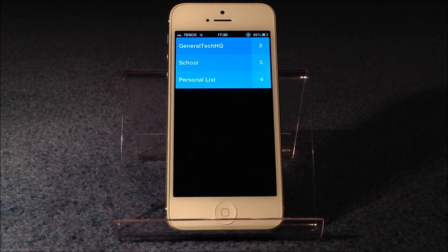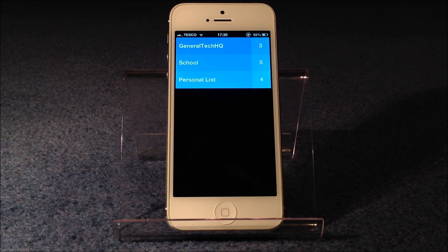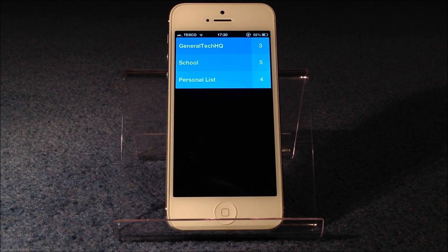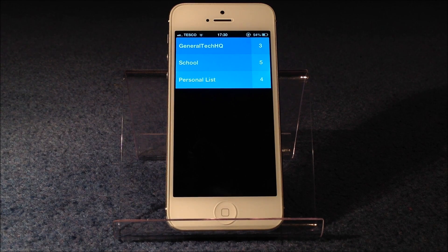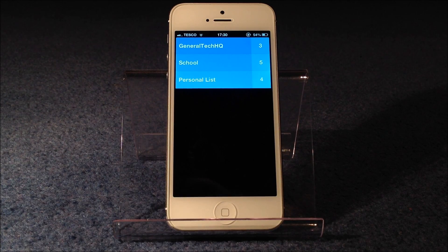The app Clear is probably the most simple yet clever app on the App Store, and the reason I say this is because it's so easy to use, yet really intelligent for the average user. And what it is, is it's a to-do app.